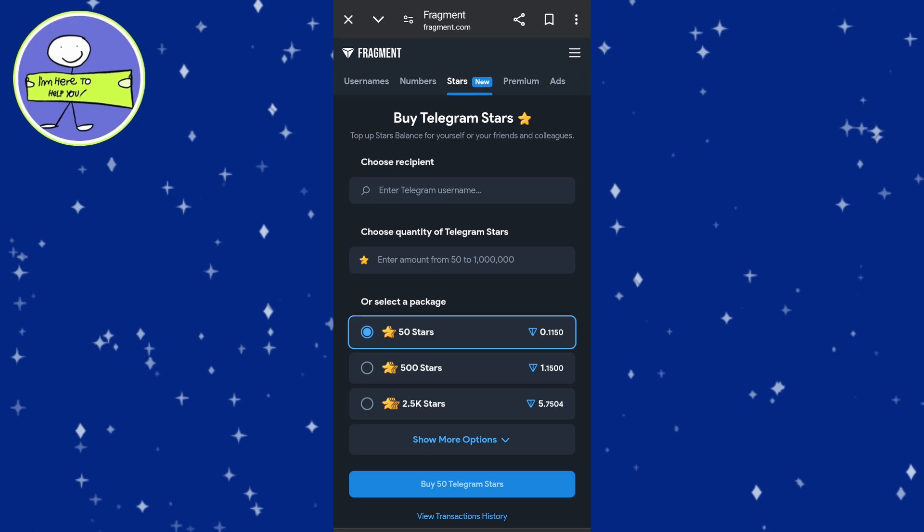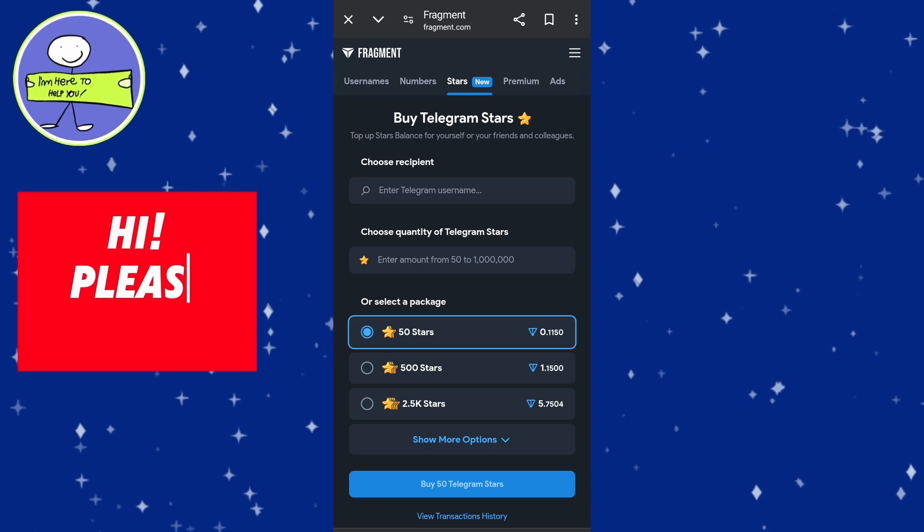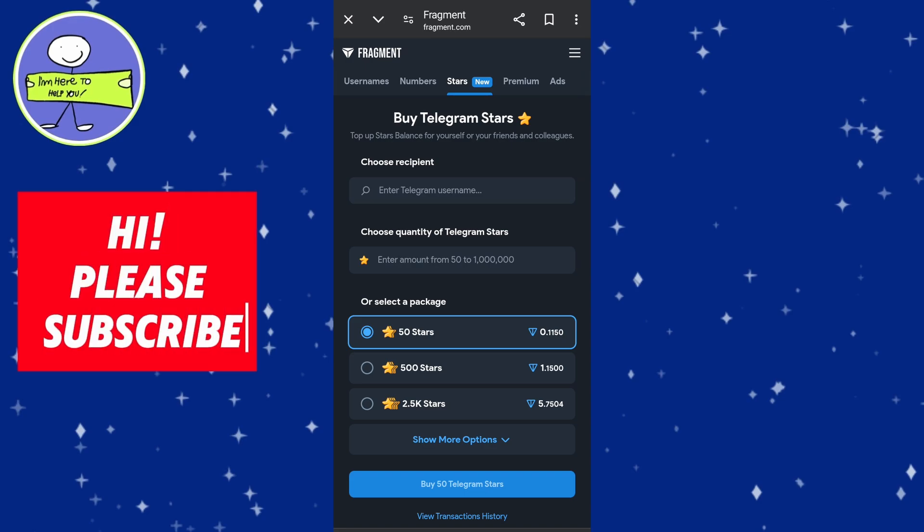Enter the username for whom you want to buy stars in the first box. After entering your username, tap on Space to ensure it is recognized. Choose the quantity of Telegram Stars you want to purchase — you can enter an amount ranging from 50 to 1 million stars, or select from available packages.